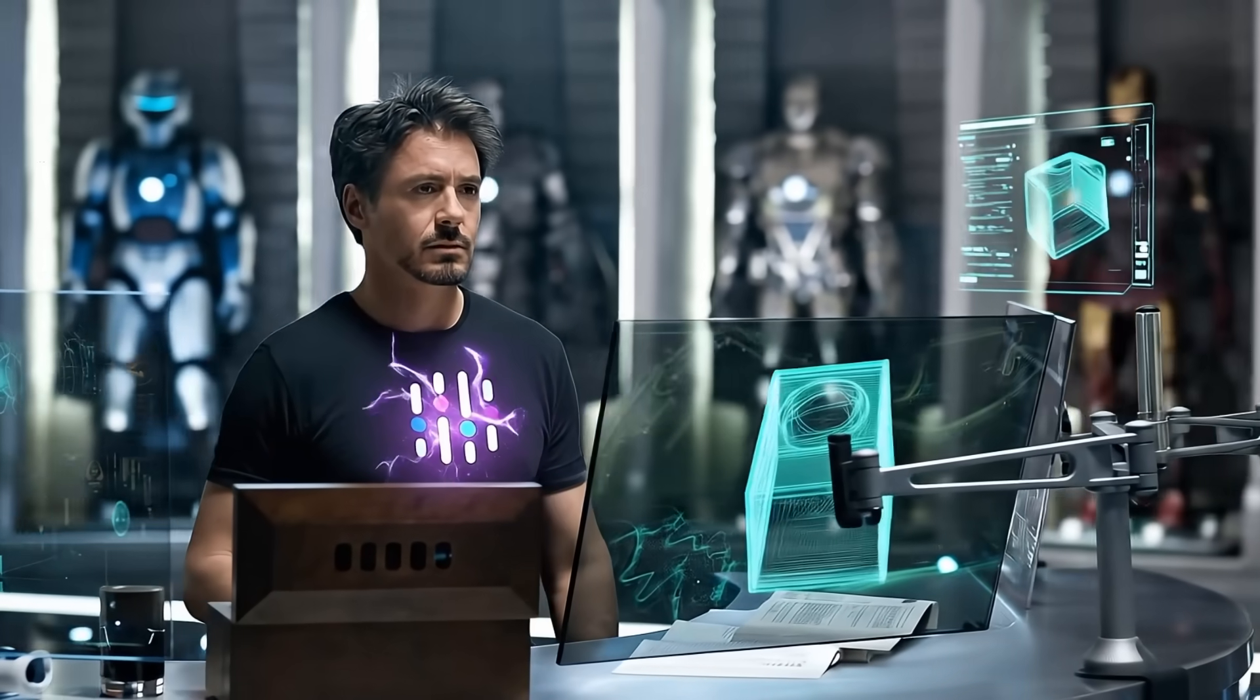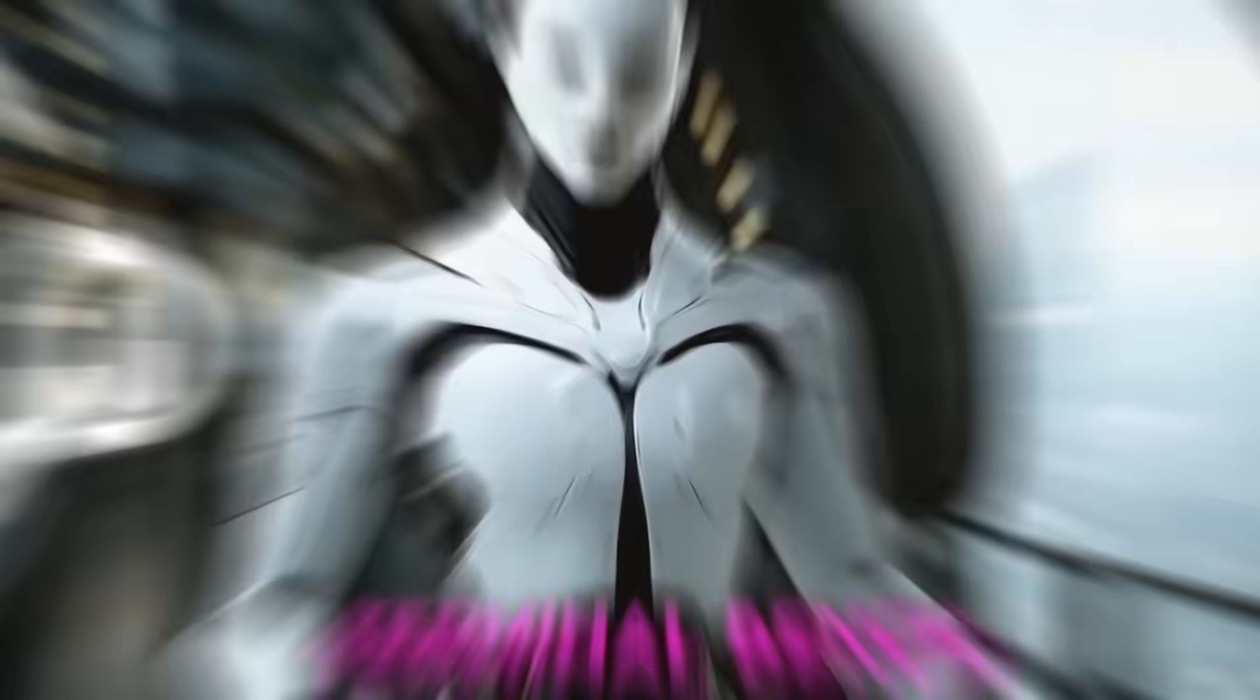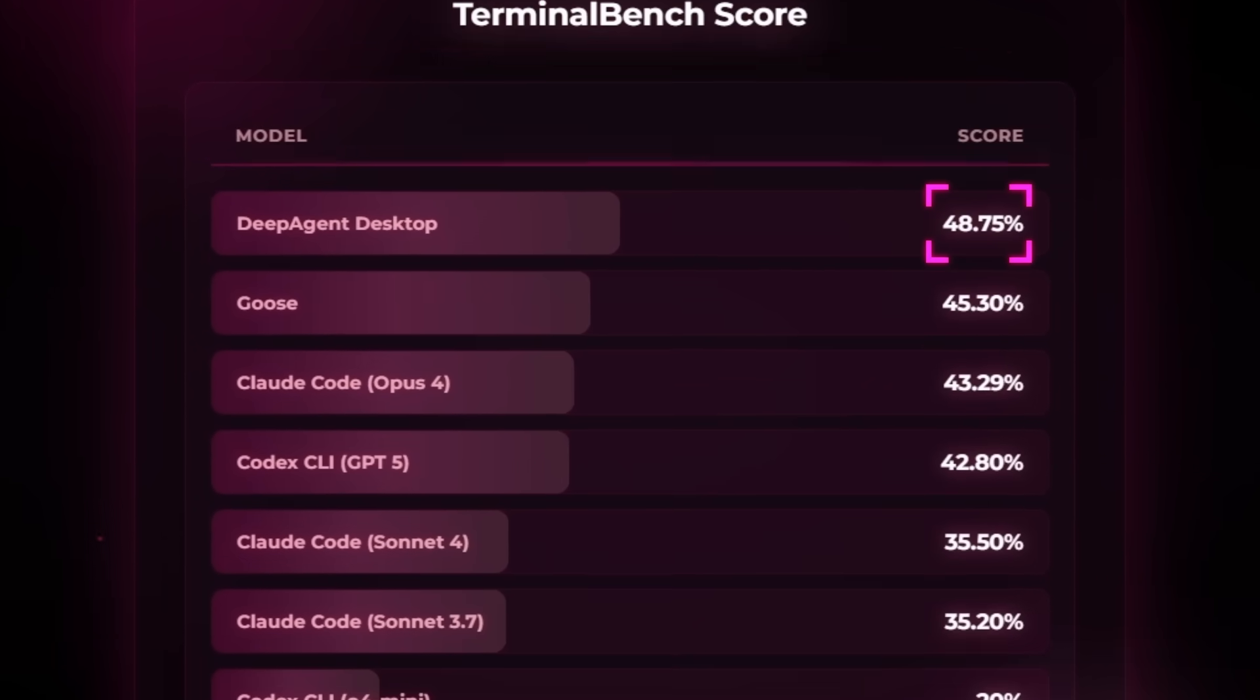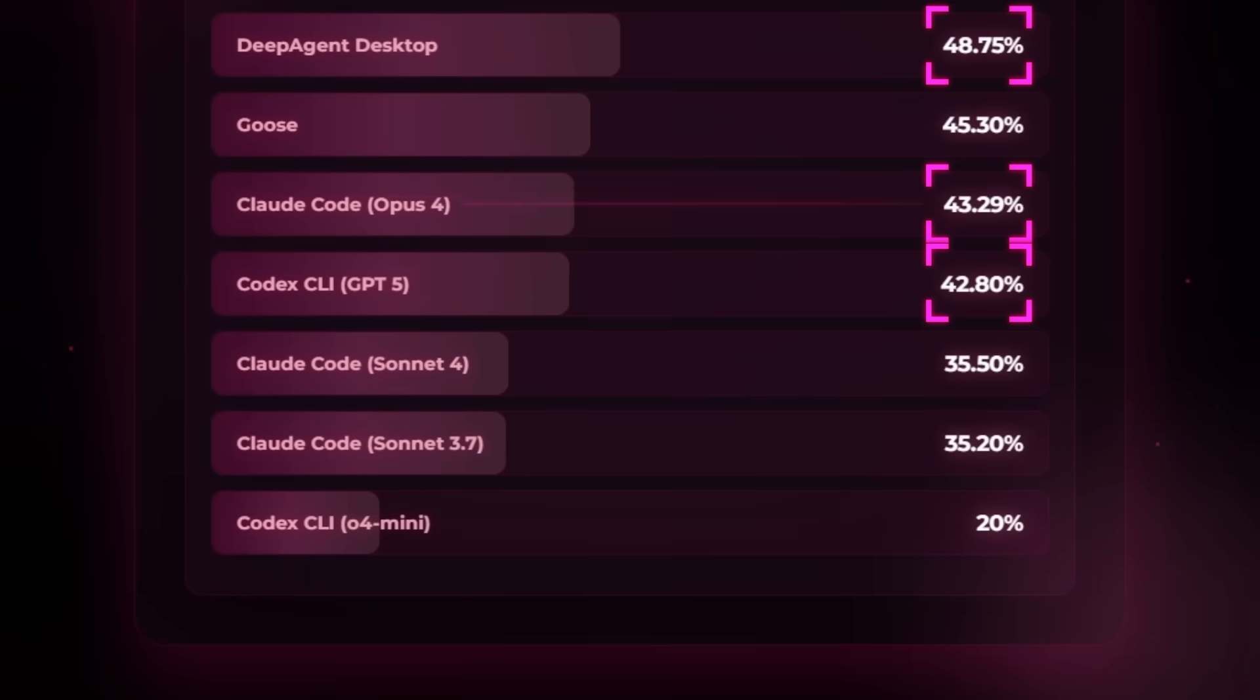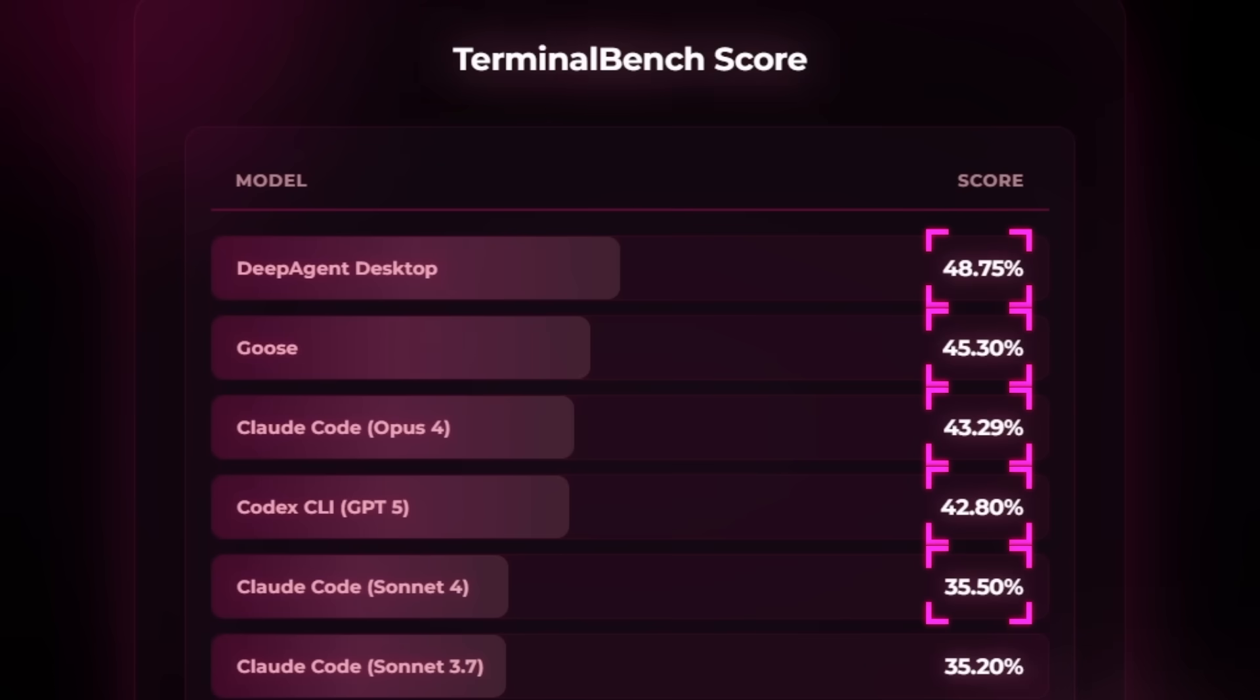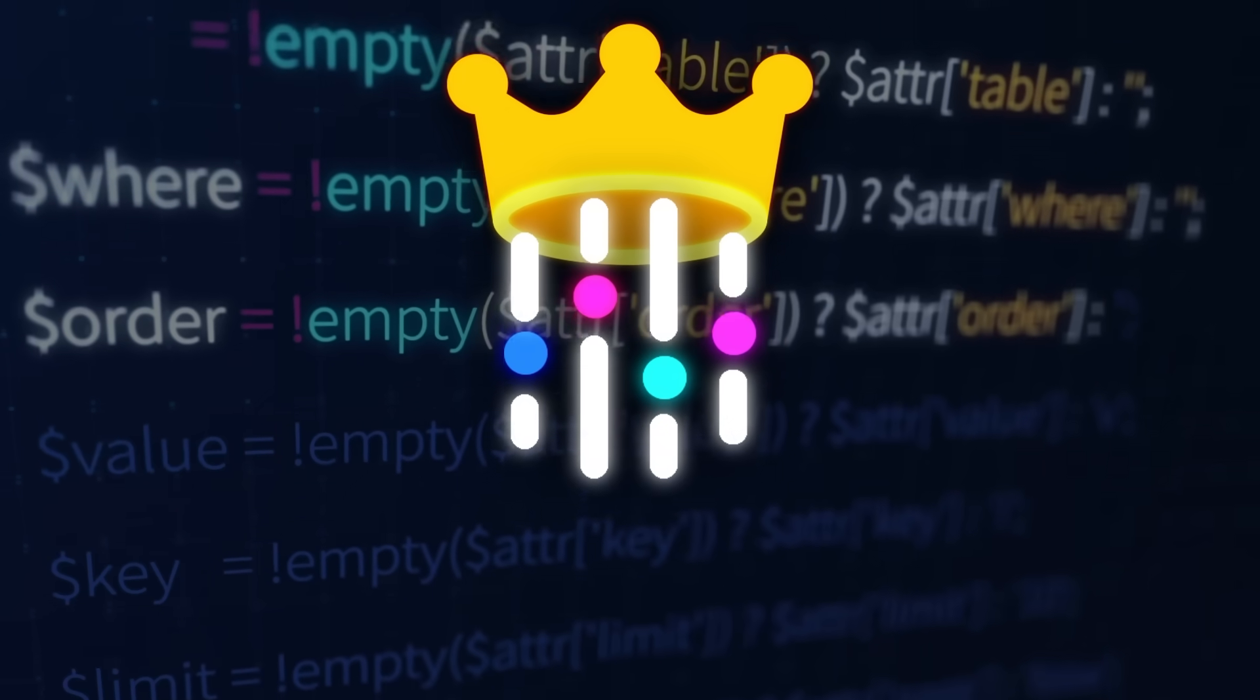So let's talk about it. The clearest way to see it is in the benchmarks. On Terminal Bench, Deep Agent Desktop scored 48.75%. For context, GPT-5 Codex came in at 42.8%, Claude Code Opus sat around 43.2%, Claude Code Sonnet 4 hit 35.5%, and Goose landed at 45.3%. So Deep Agent is clearly ahead there, not by a tiny margin either.